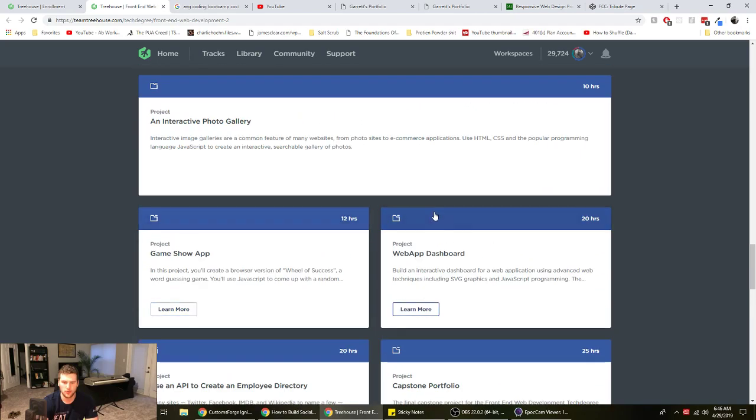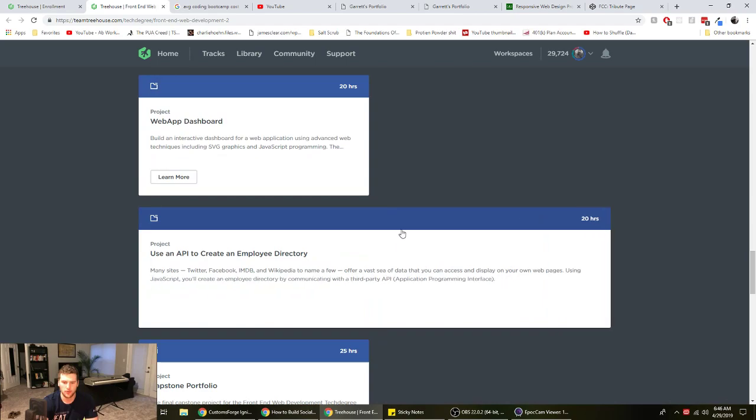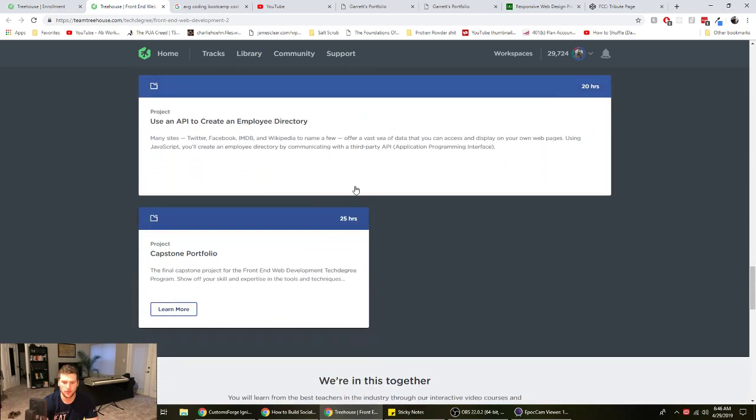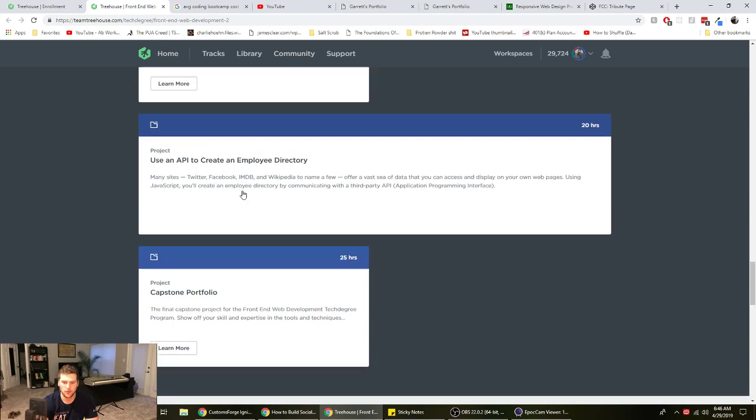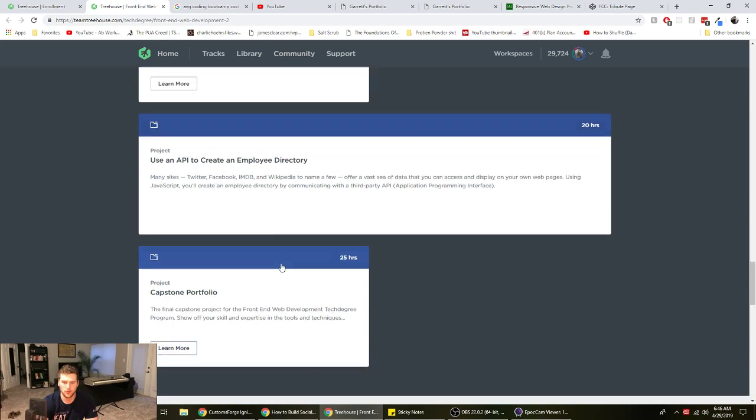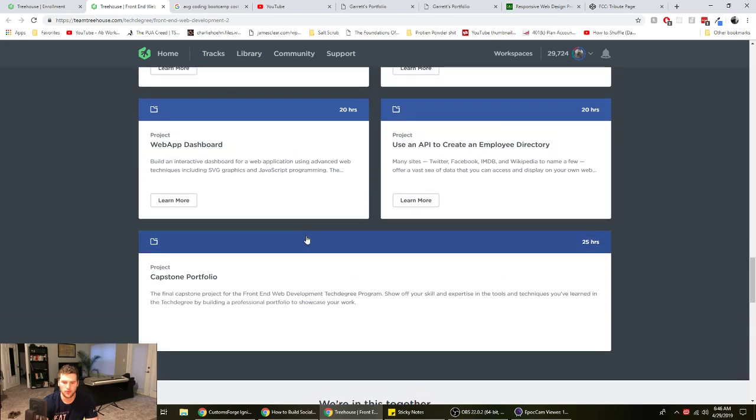But yeah, you learn Sass. This one, like the front end developer tech degree doesn't cover React. That'd be the full stack JavaScript one. With this one I think you learn a little bit of SQL too and some Ajax.